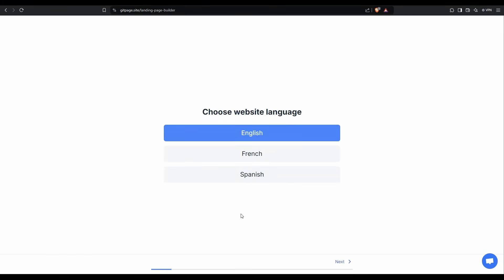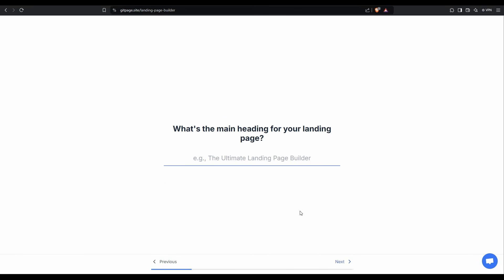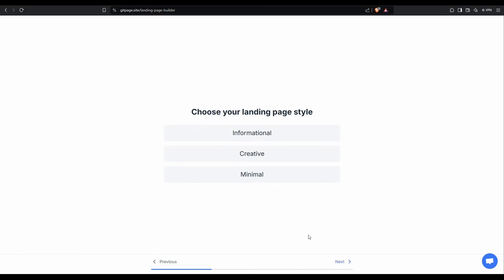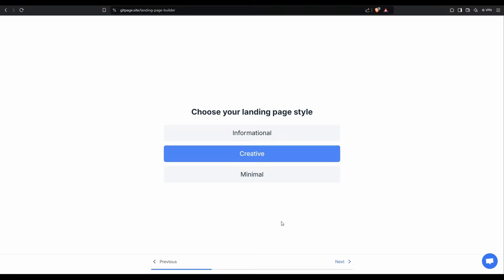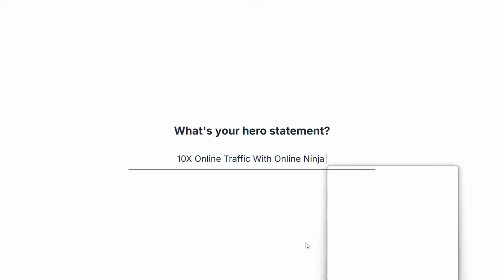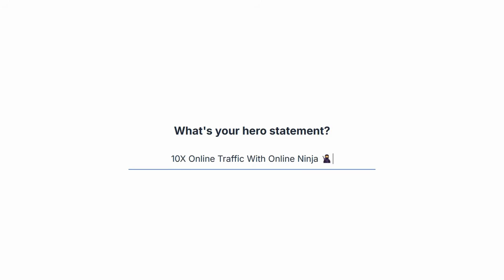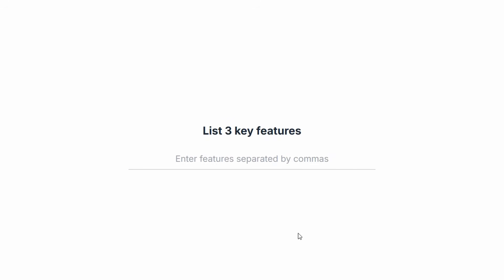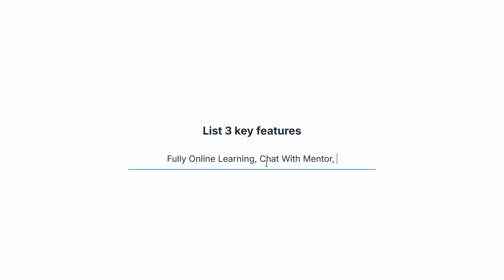This is the English one. Main heading — we'll go with Online Ninja, Online Ninja SEO Learning. This is going to be a Creative style. Hero Statement. Three key features: fully online learning, chat with your mentor, and monthly live calls.